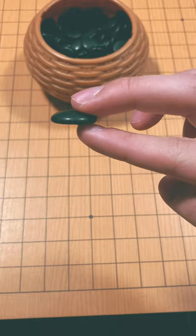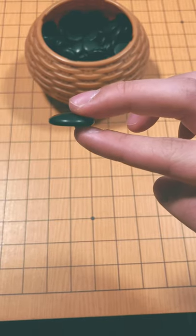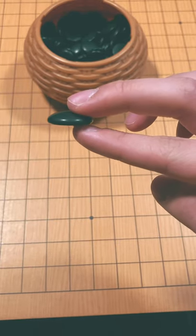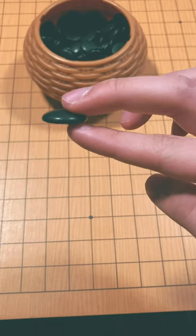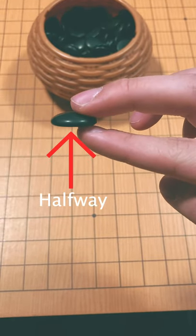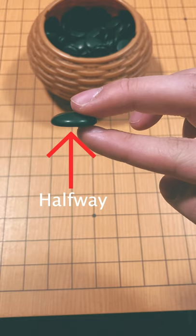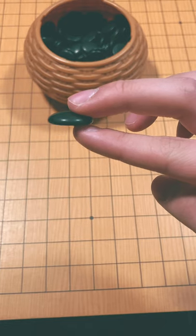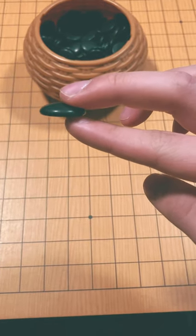And that's it! You want your middle finger and the nail of your index finger to be around halfway across the stone, which will help you place the stone on the board.